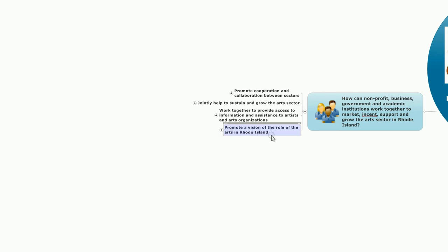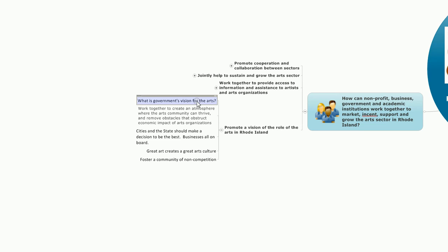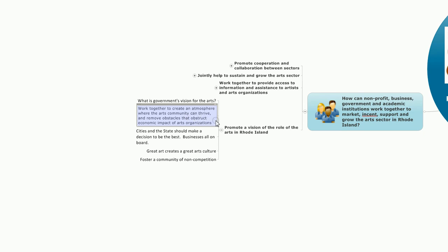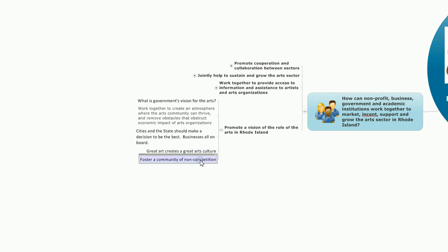And finally, promote a vision of the role of the arts in Rhode Island. In this area, let's define what government's vision is for the arts. And let's work together to create an atmosphere where the arts community can thrive and remove obstacles that obstruct economic impact of the arts organizations. Cities and the state should make a decision to be the very best. Businesses should be on board with this goal. And the general notion that great art creates a great arts culture and that we should foster a community of non-competition.